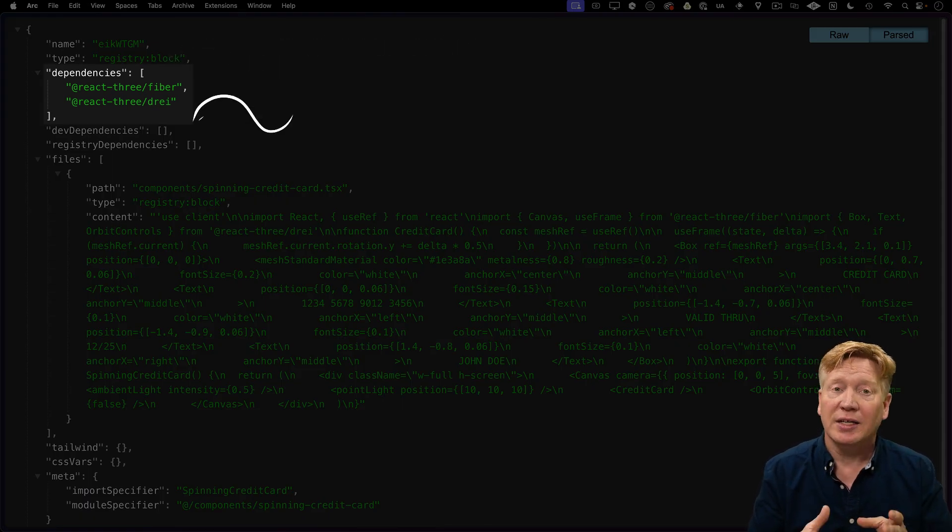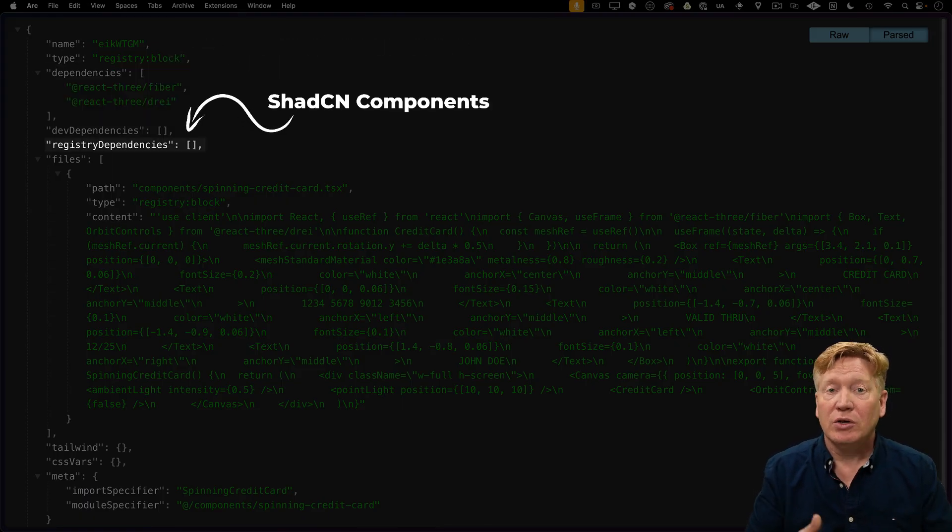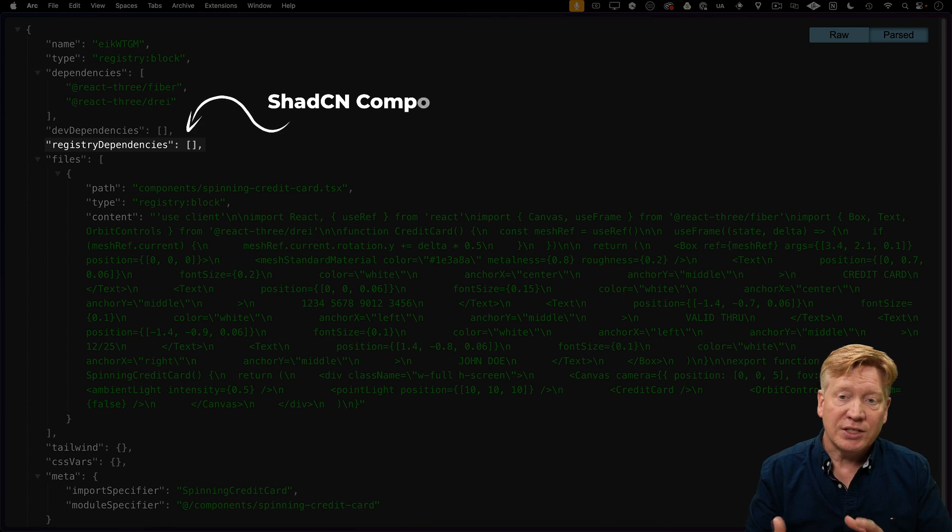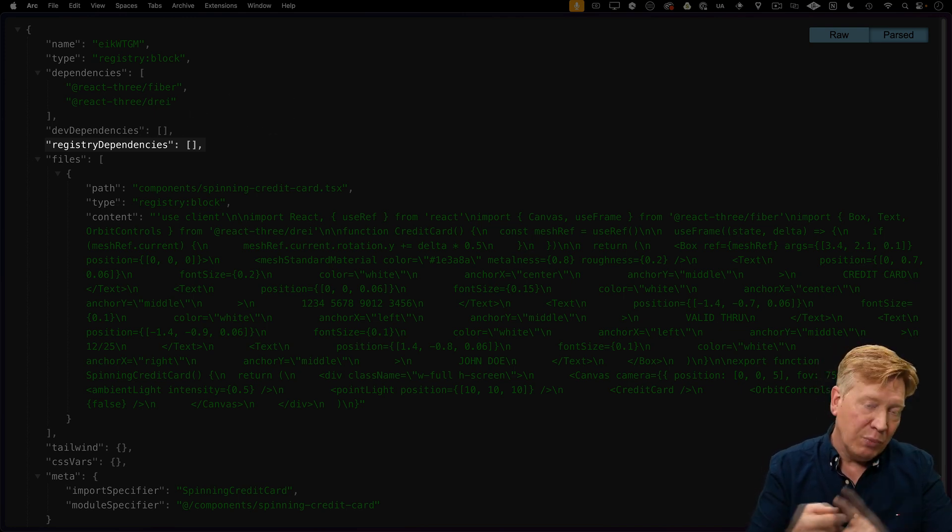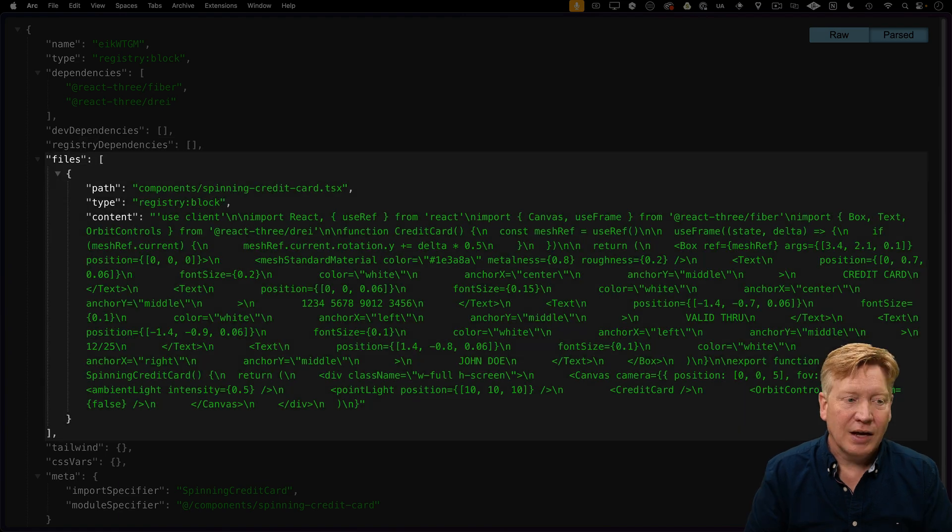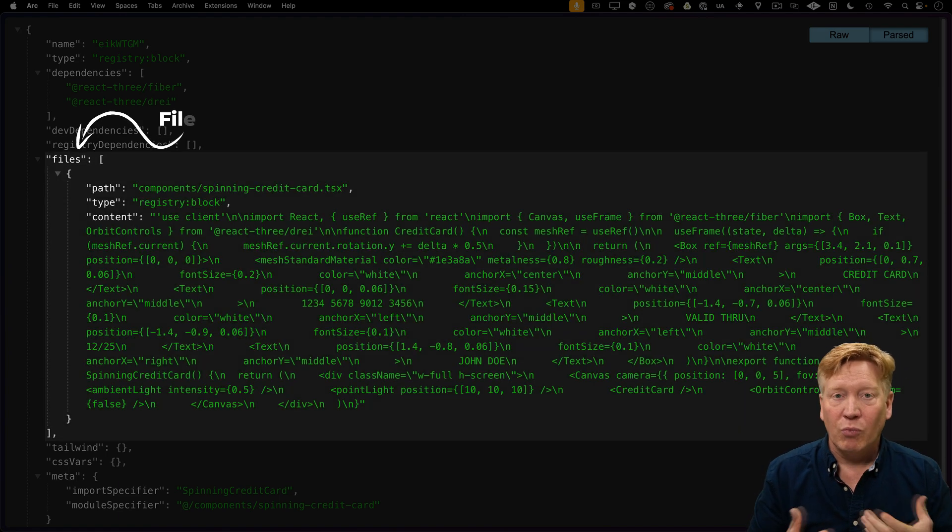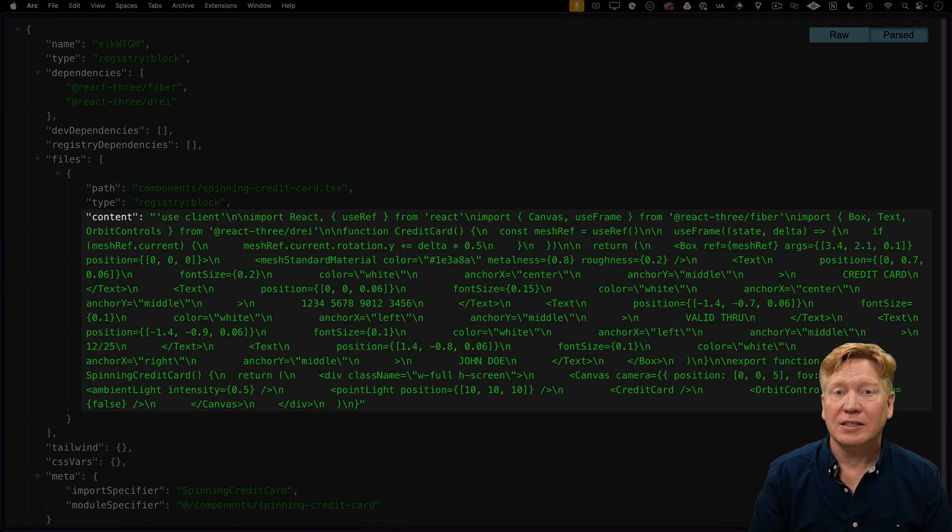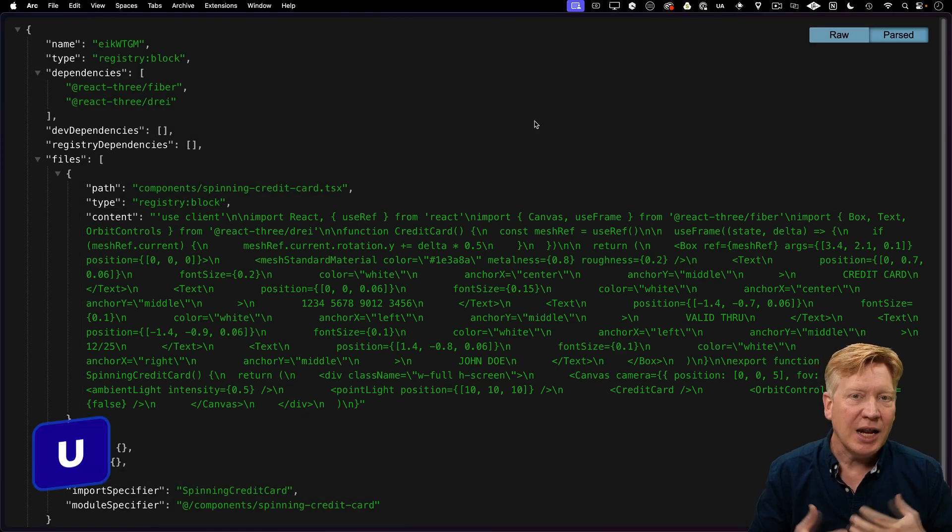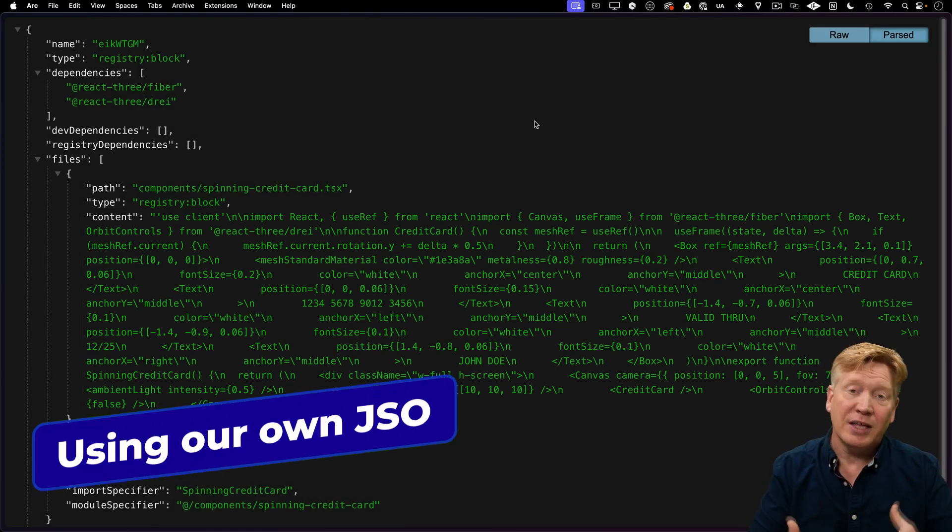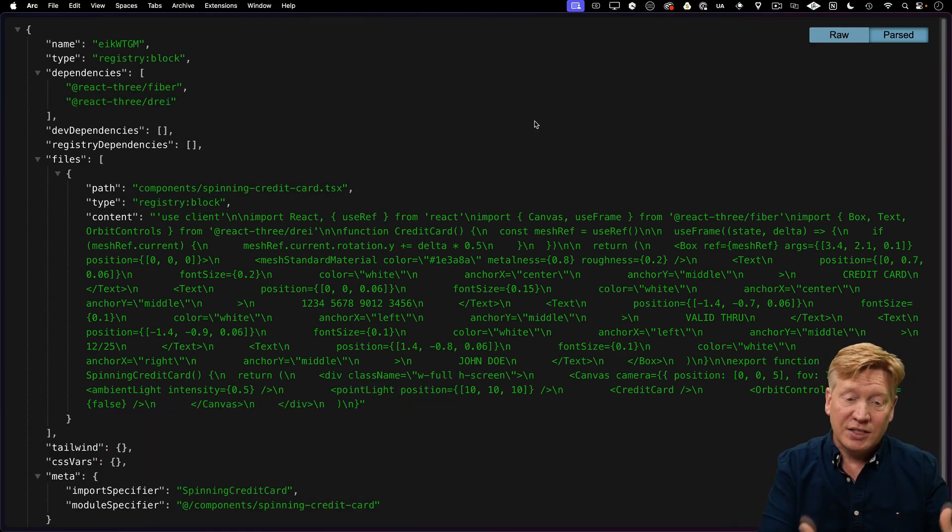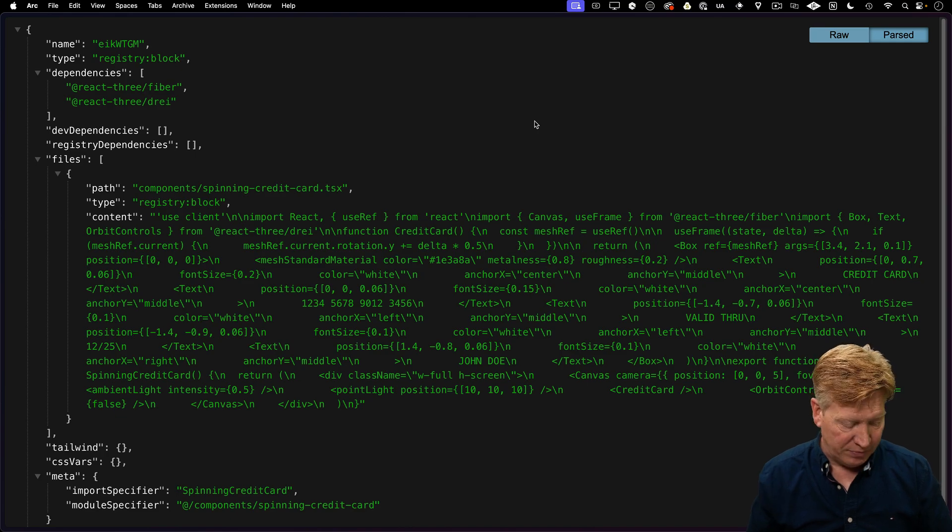Here's that JSON from V0. You can see it has extra dependencies. You can also add registry dependencies—those are ShadCN components like buttons, select, whatever you need. It's got a list of files, and the important parts are the path to the file and the content of the file. So can I make my own version of this JSON file and point the CLI at it? Let's give it a try.